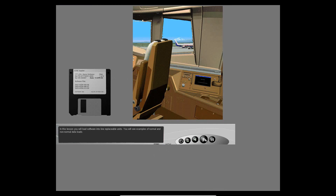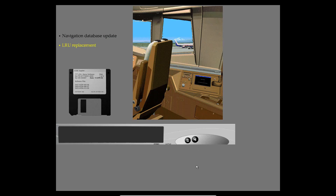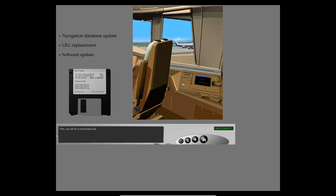In this lesson on new technology and new tools, you will load software into line replaceable units. You will see examples of normal and non-normal data loads. These are times when you might load new software. First, you will do a normal data load.